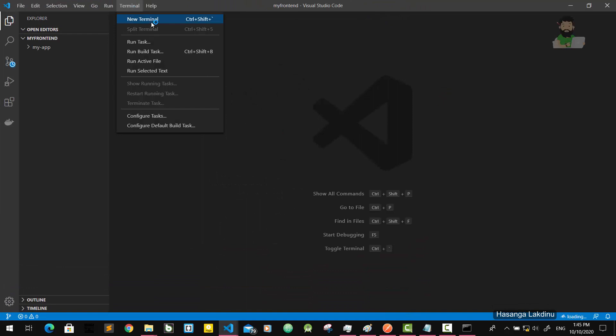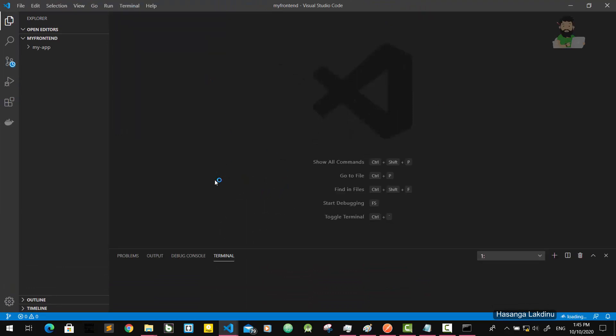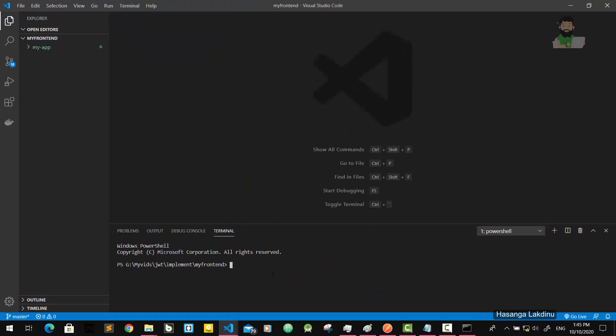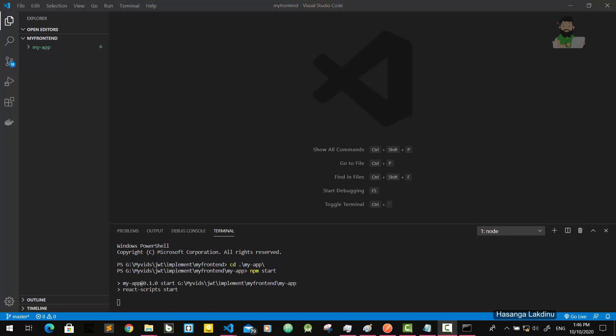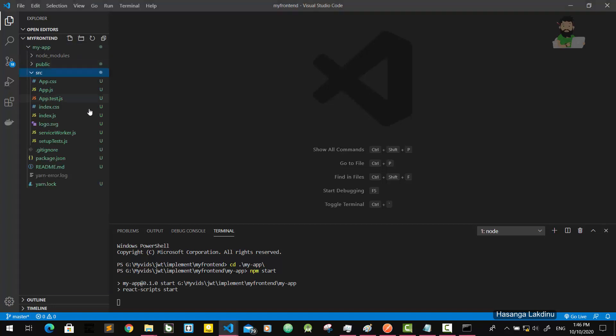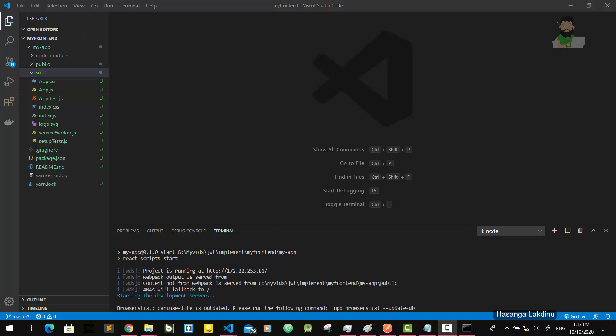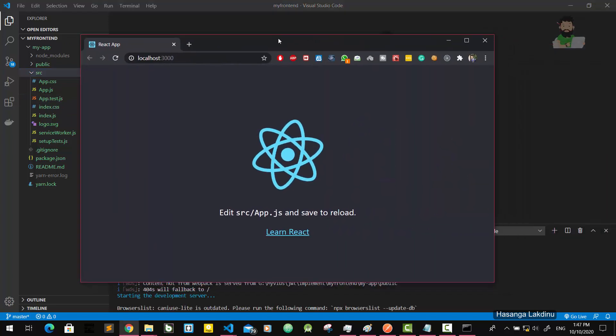I'm going to open Visual Studio Code and get the terminal here. I'll cd to my app, then I'm going to try this out. Okay, our boilerplate is up and running now.